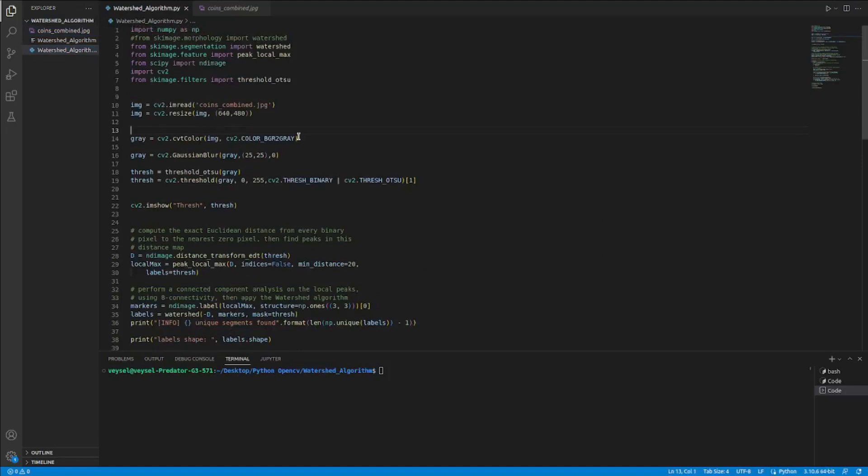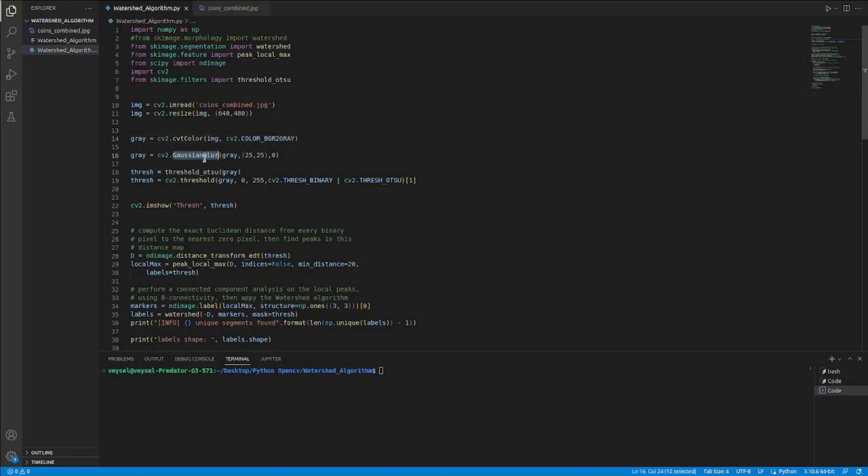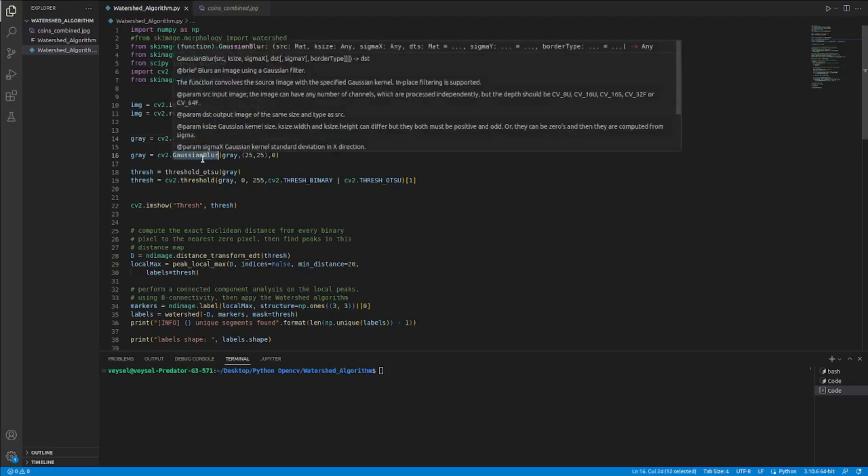Then I change the color thanks to the cvtColor function to grayscale. After that I applied Gaussian blur, then I applied threshold.